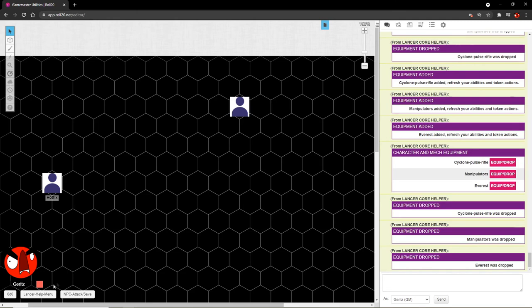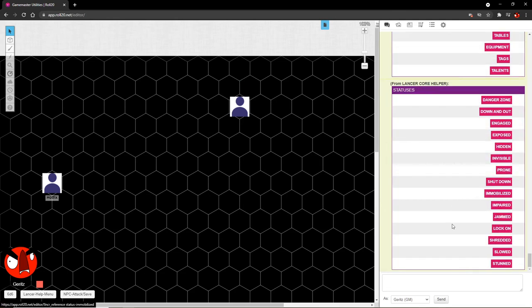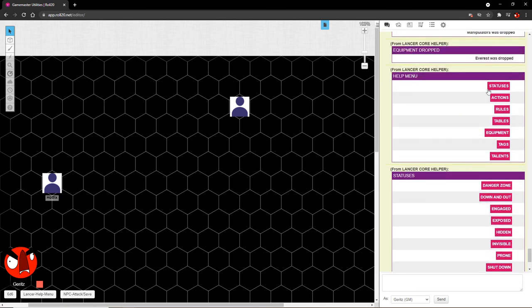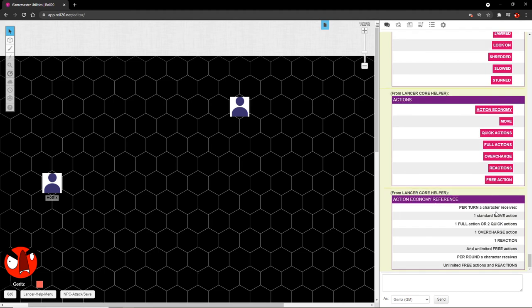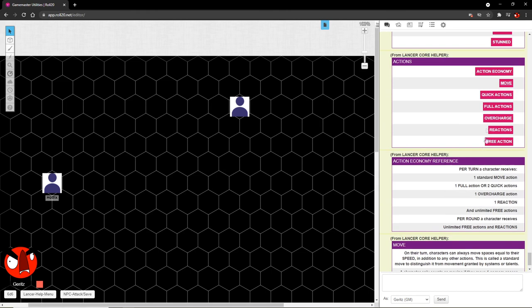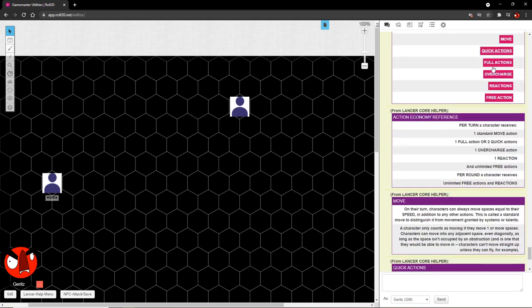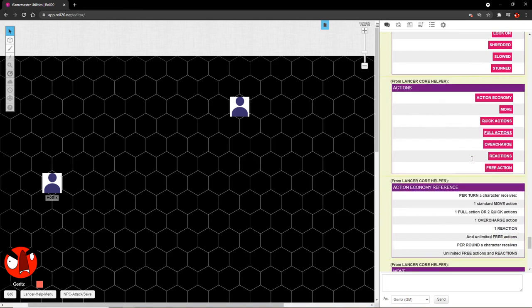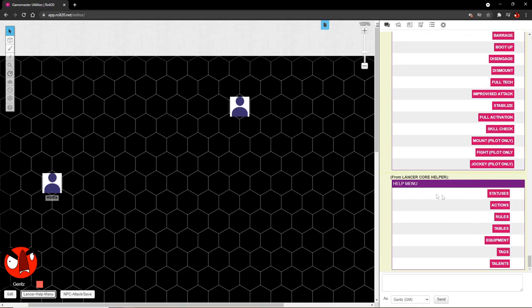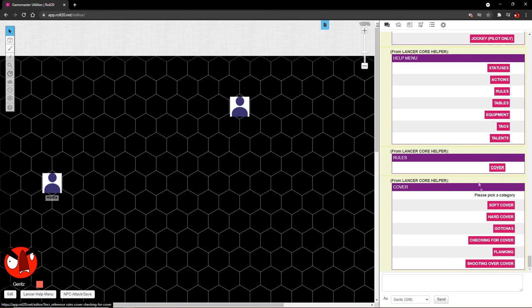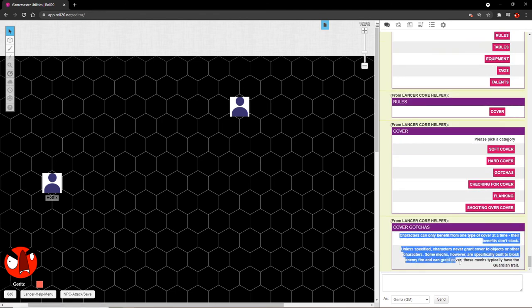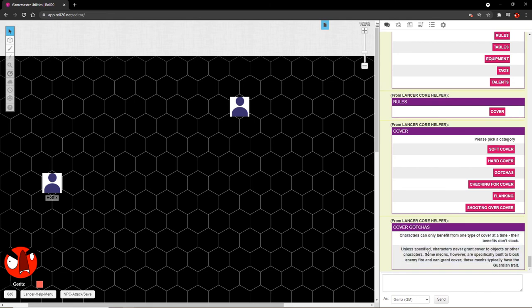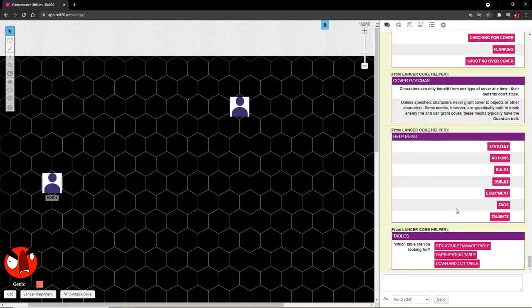Now the rest of the help menu here. We have statuses, a list of the statuses and what they do. Actions, quick references for things like your action economy, what you can do with move action, the types of quick actions there are, full actions, etc. And definitions for those. We have some basic coverage on the rules. Let's say we want to get the gotchas on the rules for cover. Then they're right here. What about tables? We have three tables here in case you need to roll a table but you don't know exactly what the table you need is. Well, maybe not that. Back up. Need to roll a table, you know what the table is.